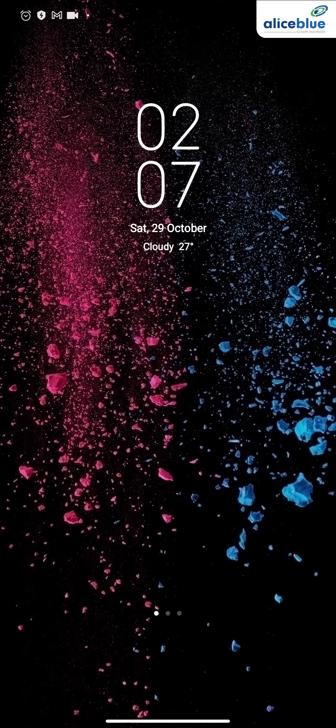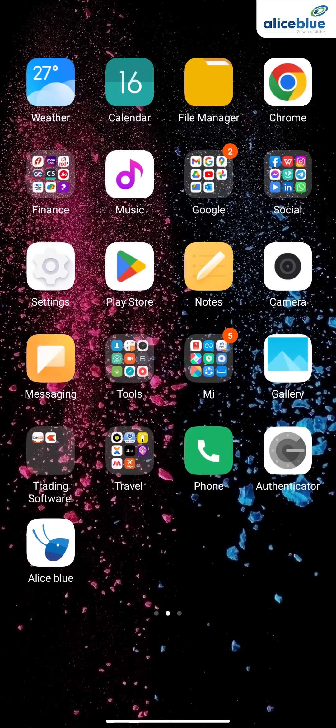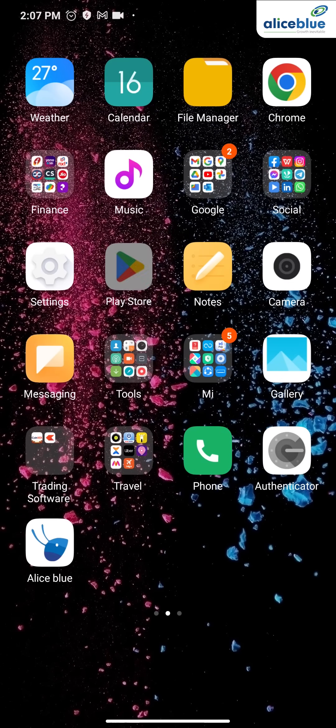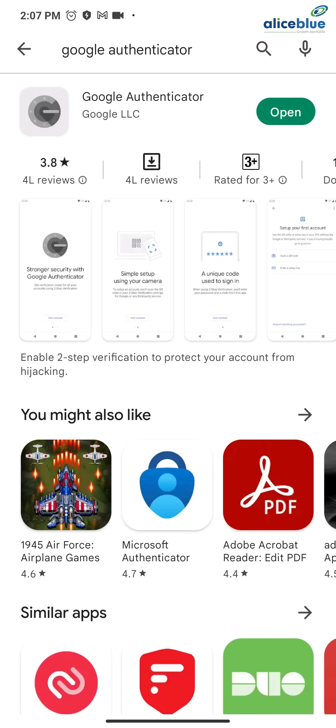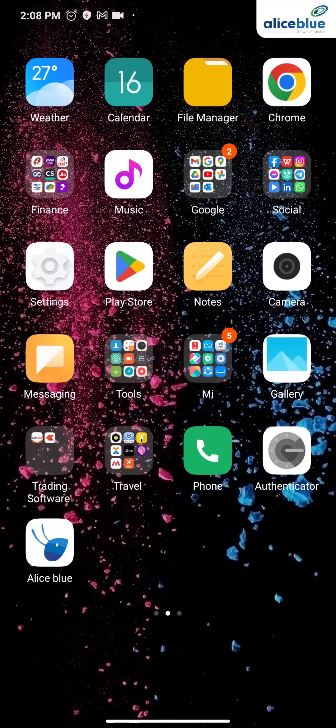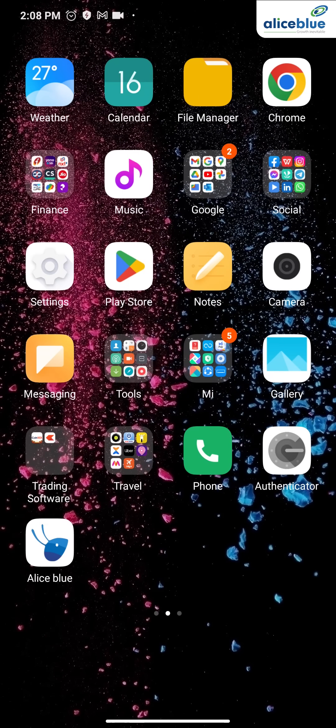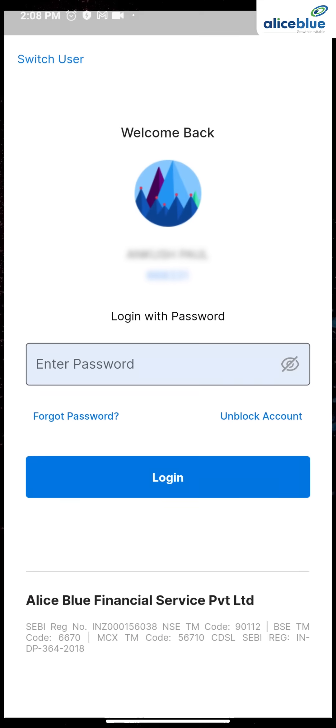This is a very simple process. First, go to the Play Store and download the Google Authenticator application. Then come to your home page and click on Alice Blue Ant application.